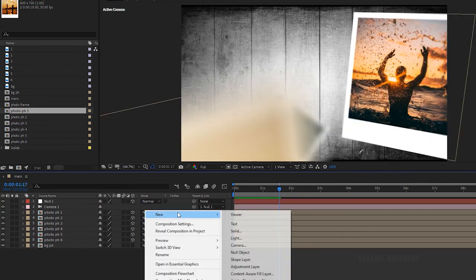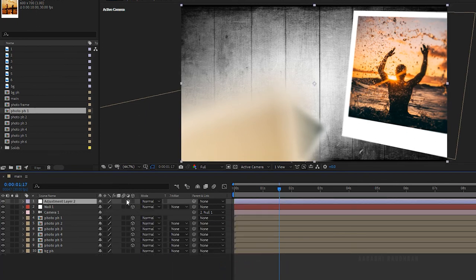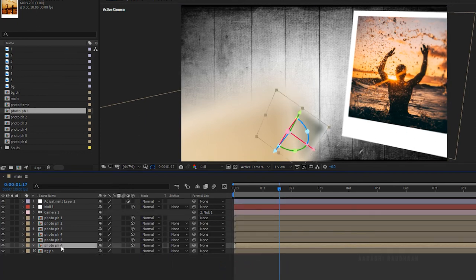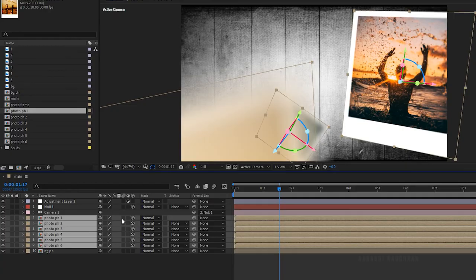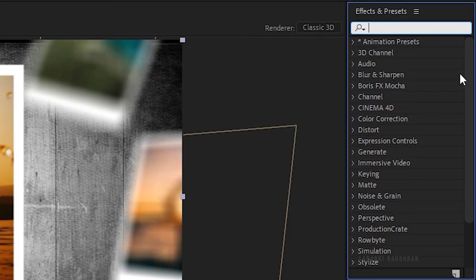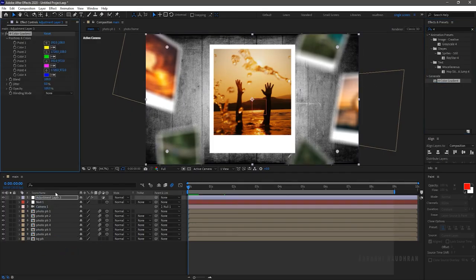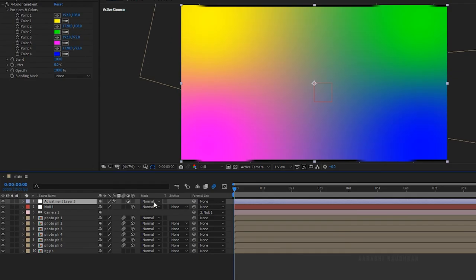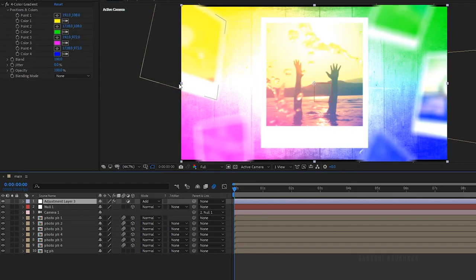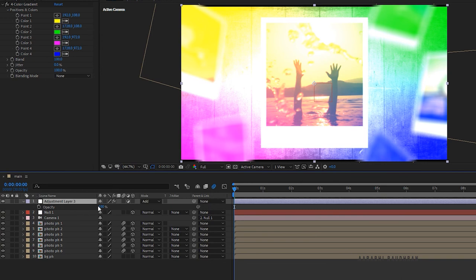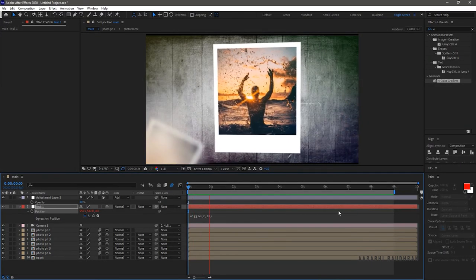Create a new adjustment layer. Before that, turn on the motion blur for all the photo placeholder compositions. Search for 4 color gradient and apply it into the adjustment layer and change the blending mode to add. Press t to bring up the opacity property and set it to 10%. Now RAM preview this.